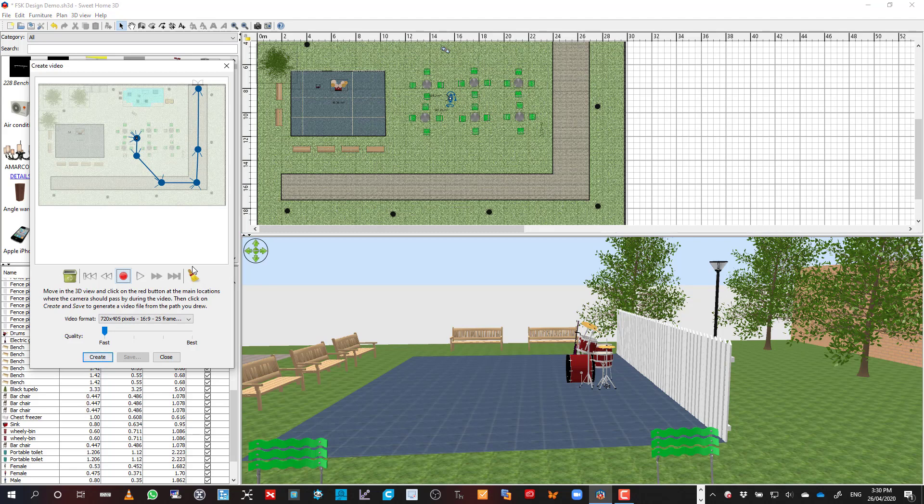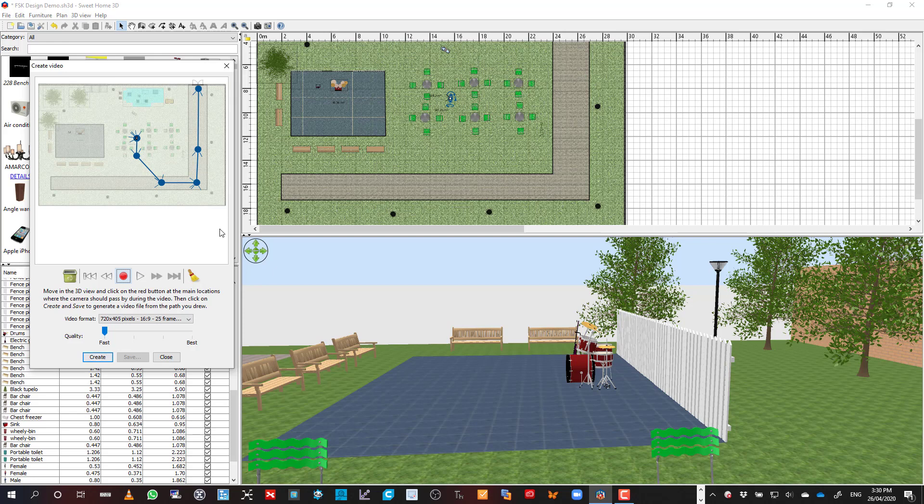Now, the next thing you've got to decide is basically the quality and the size of the video. And I must tell you here that the bigger you go and the better the quality, the longer it takes to actually do something. So that walk through there is probably about 50 seconds or so, which doesn't sound very much. But basically, 50 seconds, even at 720, and on fast,